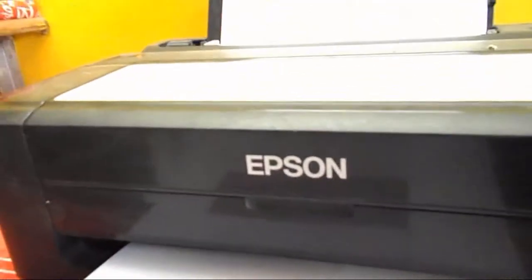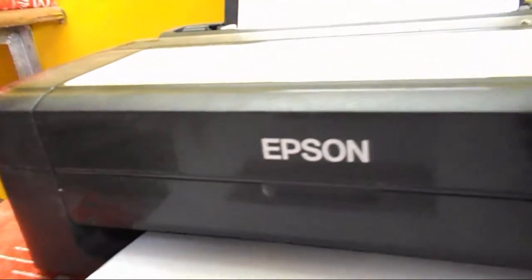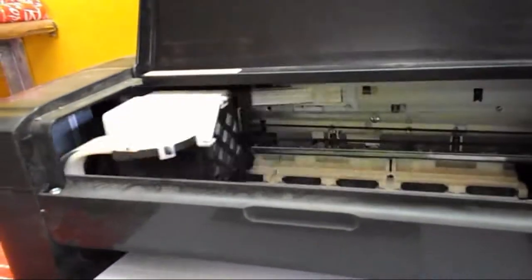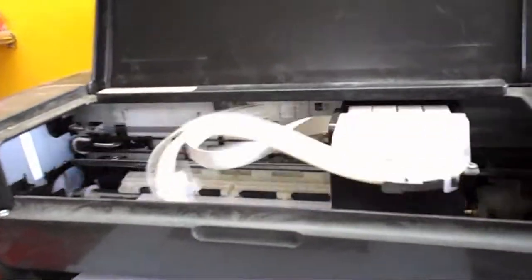This is the Epson color printer, model number L110. I am printing high quality on photo paper. I have some country flags that I'm printing here.